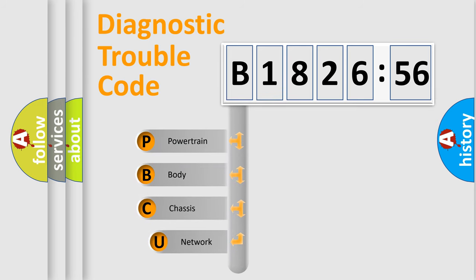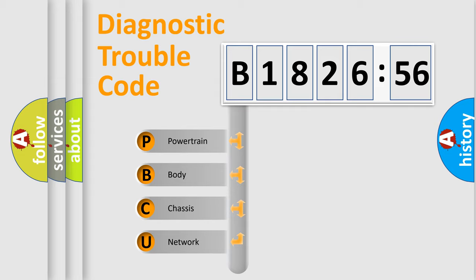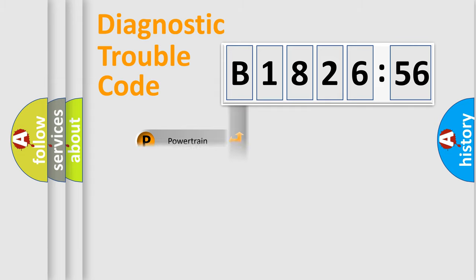First, let's look at the history of diagnostic fault code composition according to the OBD2 protocol, which is unified for all automakers since 2000. We divide the electric system of automobile into four basic units.